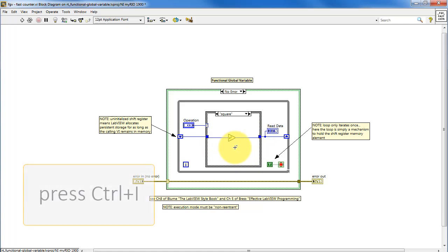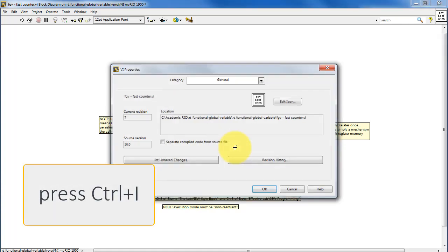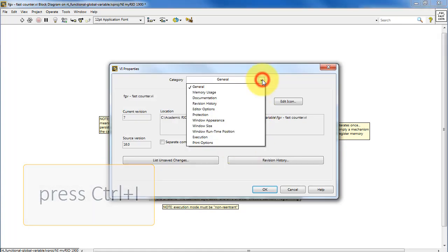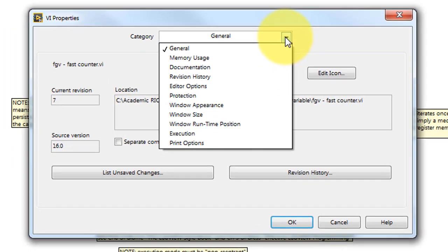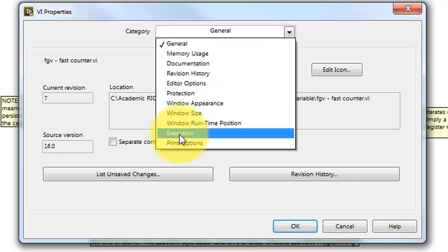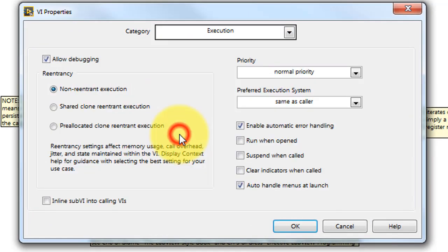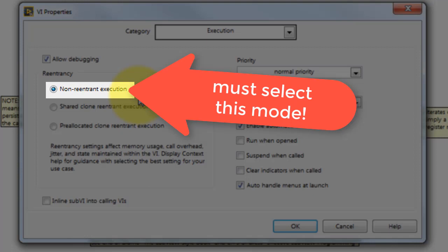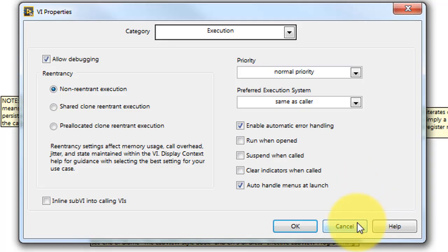Finally, it's important to make sure you're using the proper execution mode, and that execution mode is non-reentrant execution. It's critical that you select this mode for a functional global variable.